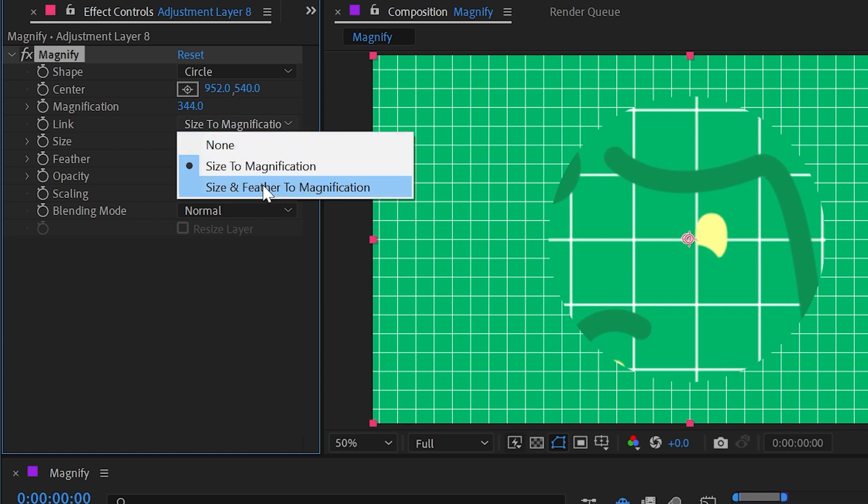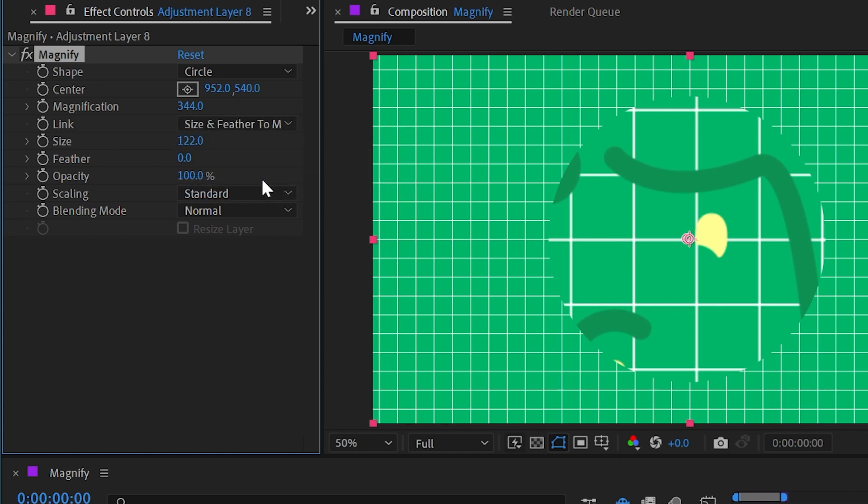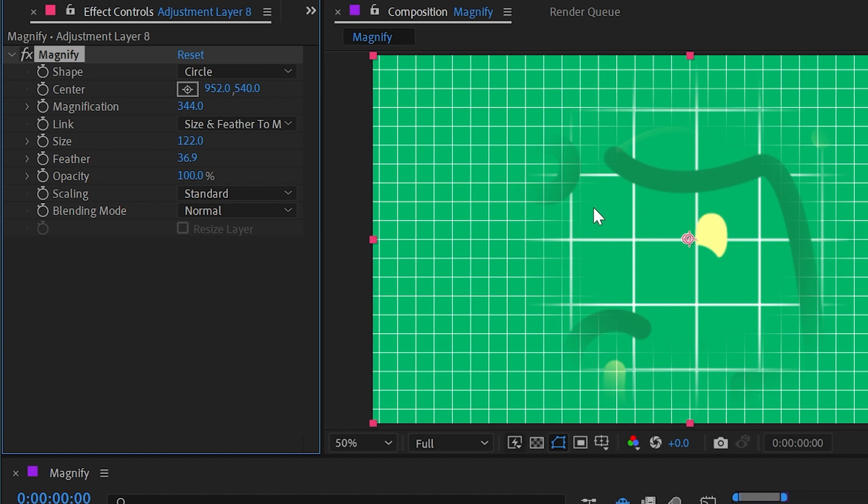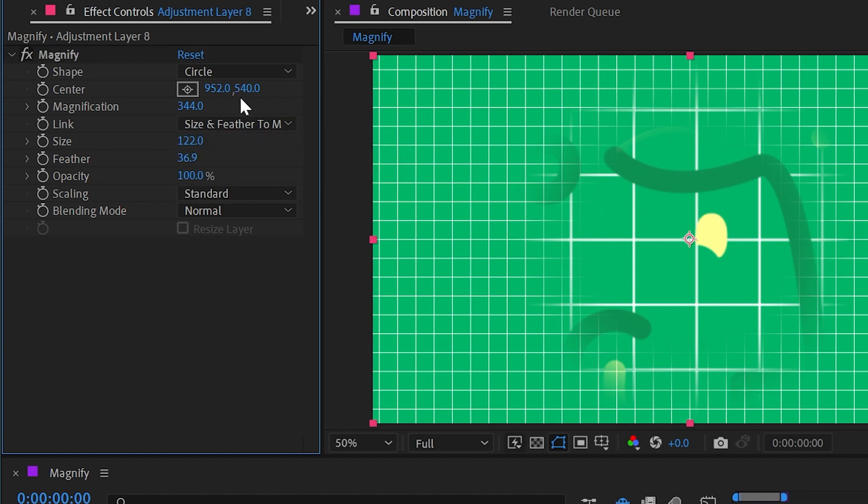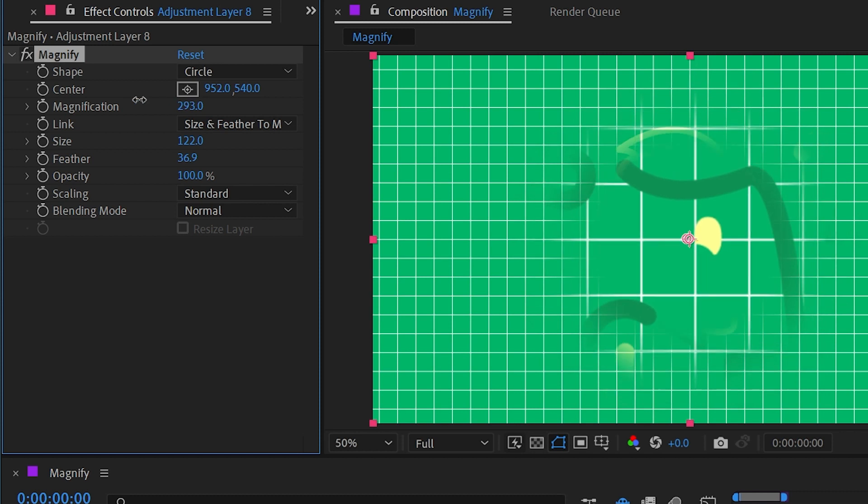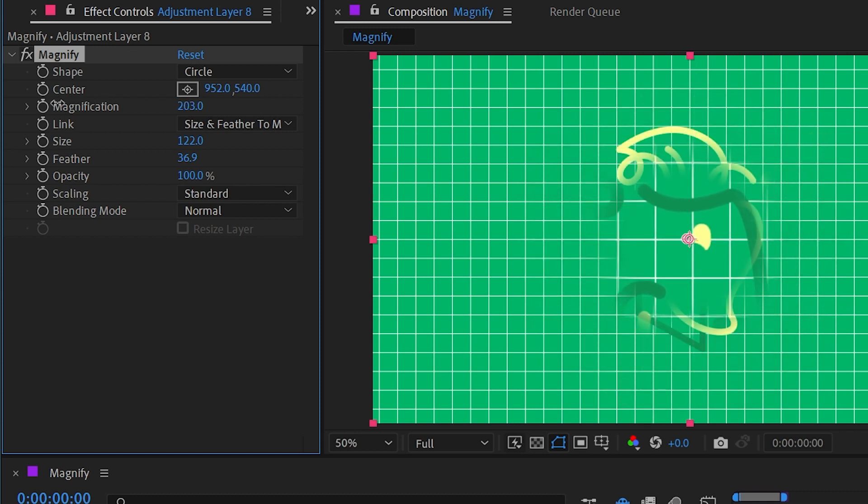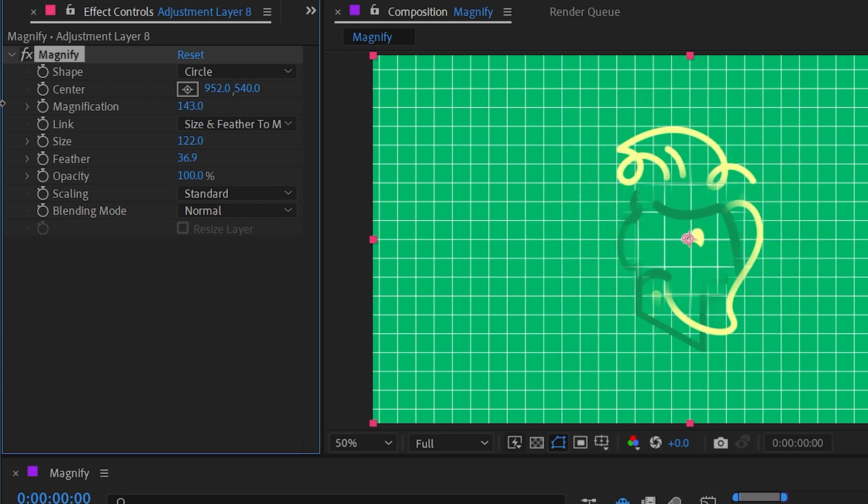So if I choose that and turn the feather up, what the feather does is just softens out the edges of that circle, feathering from the magnified view into the standard view. And because we have size and feather linked to magnification, as I turn the magnification down, not only will the size get smaller but so will the feather.